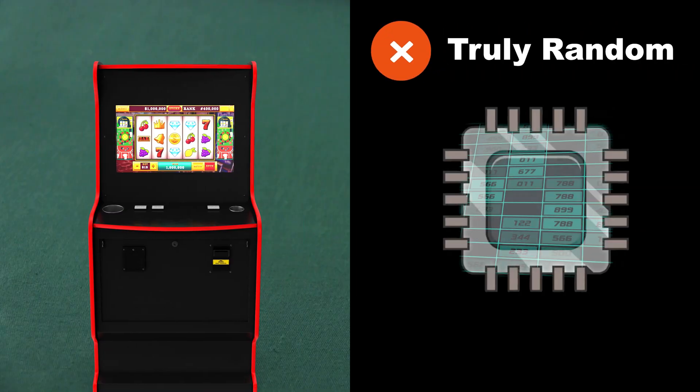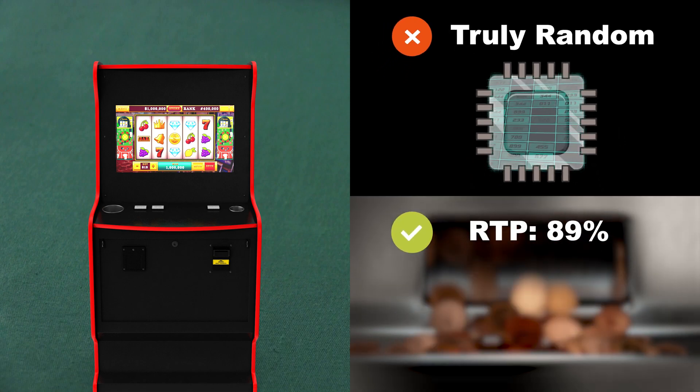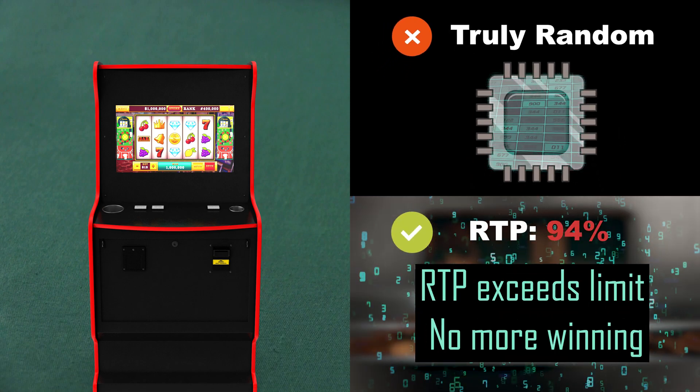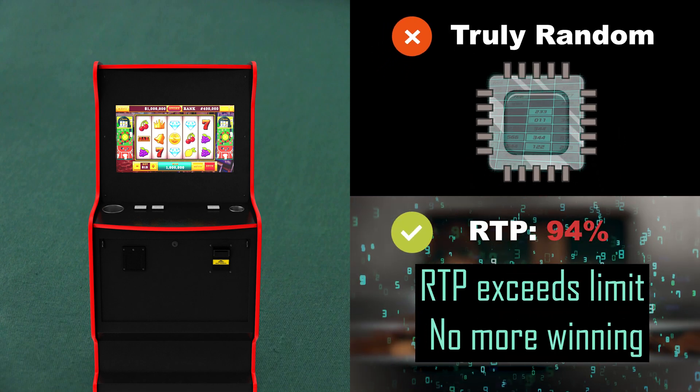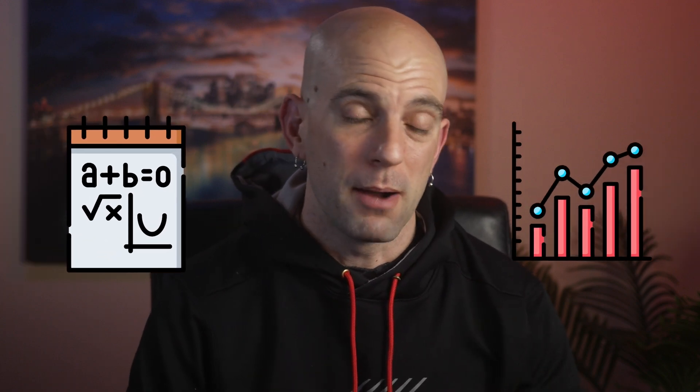Have you ever wondered how a slot machine could be completely random if it has some goal percentage to hit, like 92% or whatever? Most people think that means it can't be truly random — that it's going to manipulate itself to stay within that percentage. But that's not how it works at all. That percentage is just based on math and probabilities.